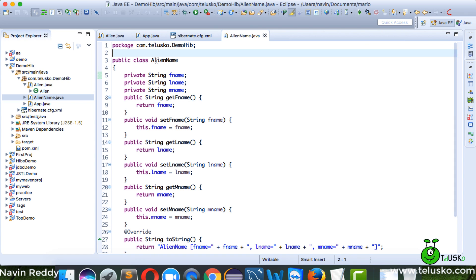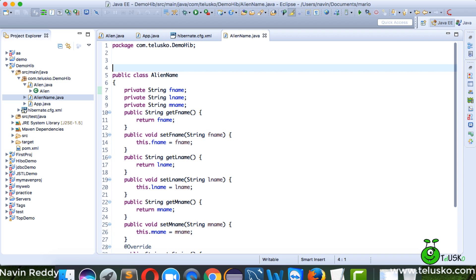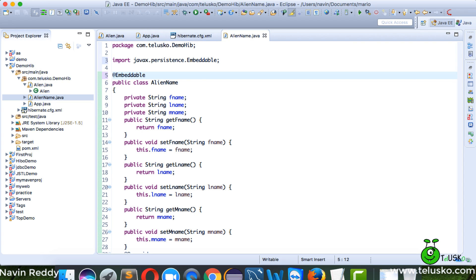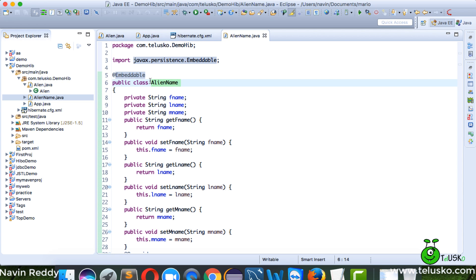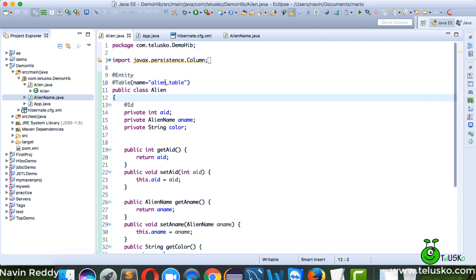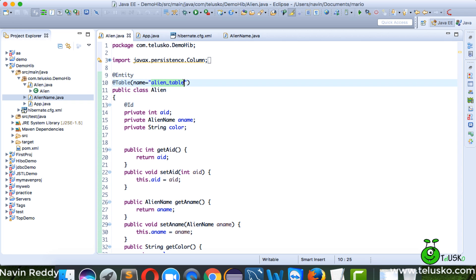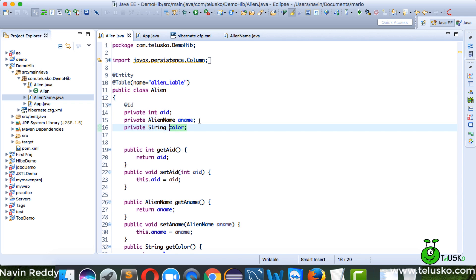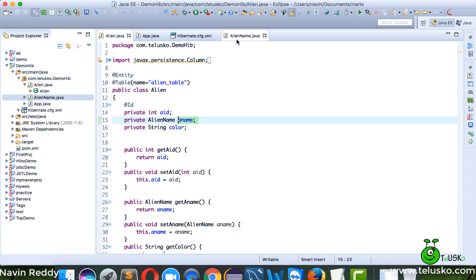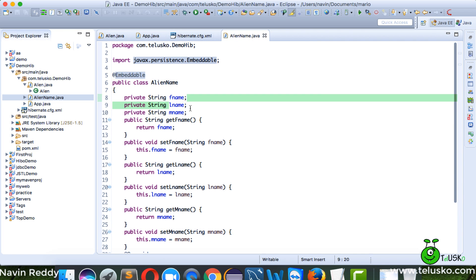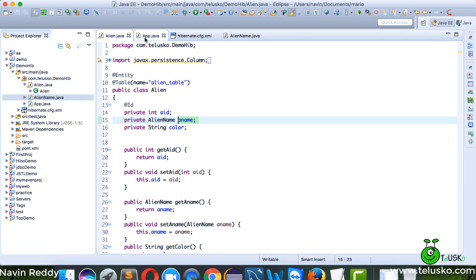The error occurs because Hibernate is getting confused — is AlienName an entity or something else? We need to tell it: don't create a new table for me. Instead, embed these values inside the same Alien table. You can do that with the @Embeddable annotation. This means AlienName gets embedded inside the alien table, so the table will have a_id, color, fname, lname, and mname.